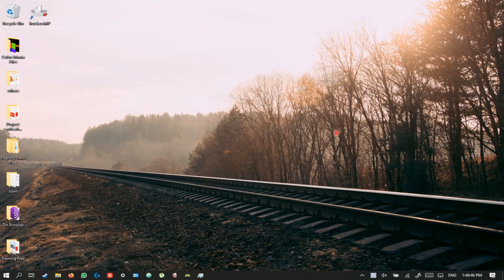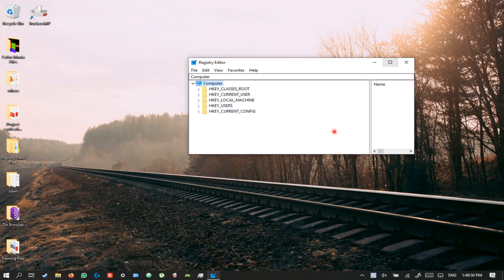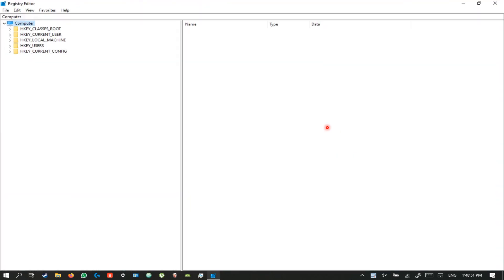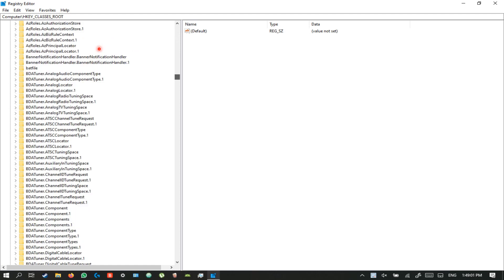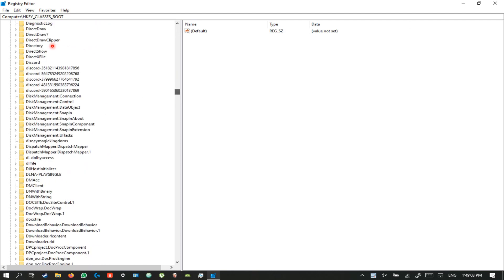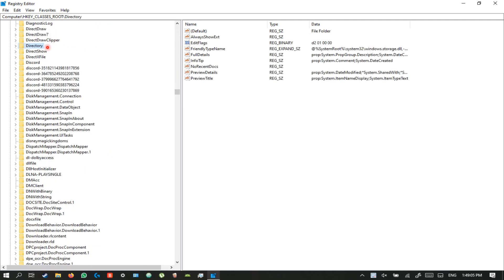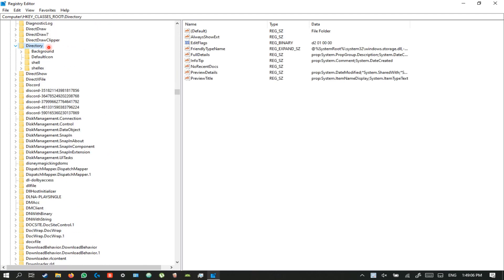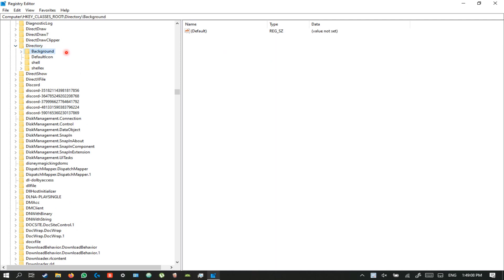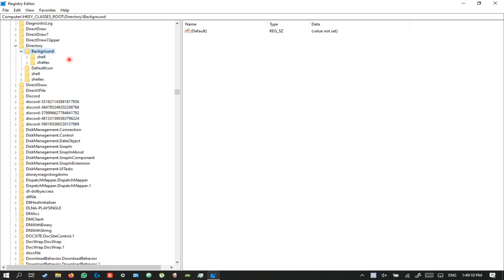To add an application of your choice to the right-click menu, open registry editor and select HKEY_CLASSES_ROOT. Open it and scroll all the way down until you find the Directory key. Open it, open Background, then open Shell.